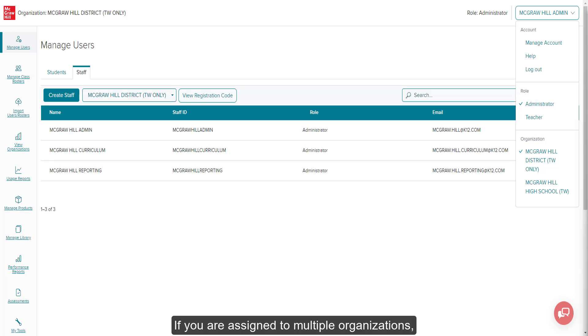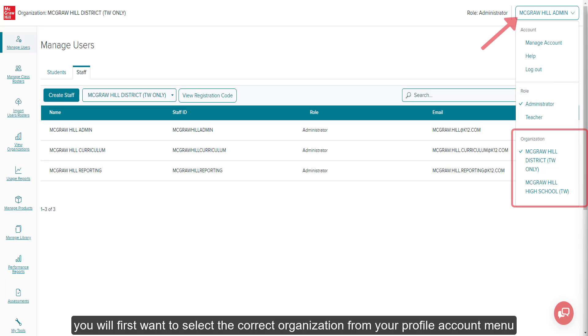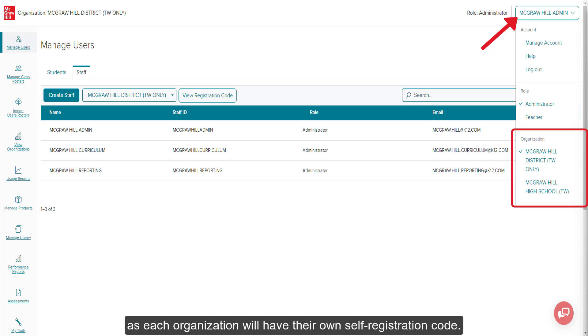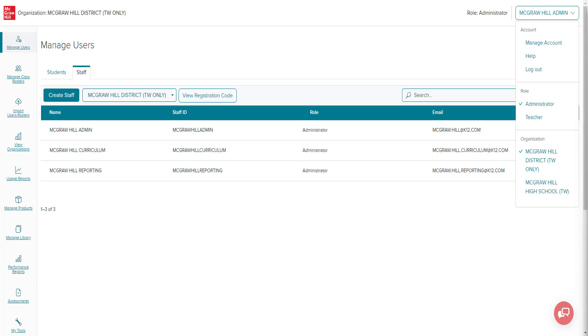If you are assigned to multiple organizations, you will first want to select the correct organization from your profile account menu, as each organization will have their own self-registration code.